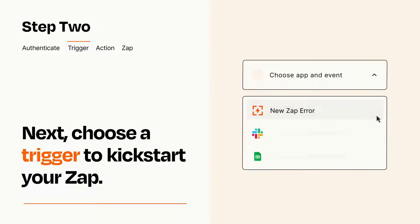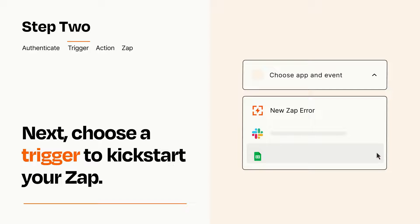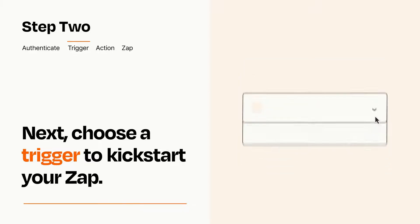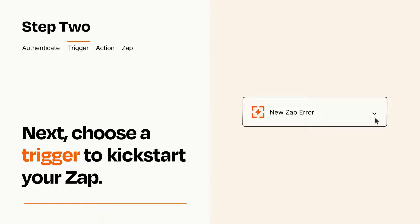Now let's set up your trigger, which is the event that starts your Zap. Pick the trigger event that you want from the list. When you set up this step, your Zap will pull in test data from your trigger app that you'll see later when setting up your action app.